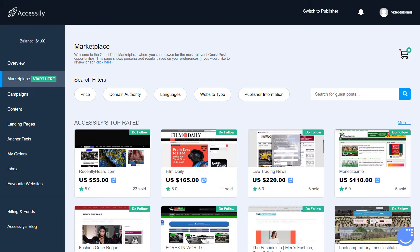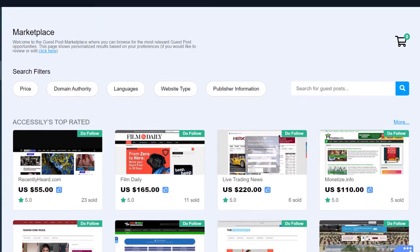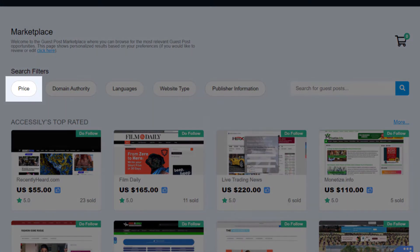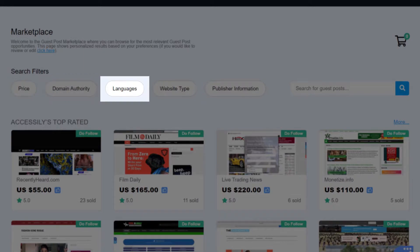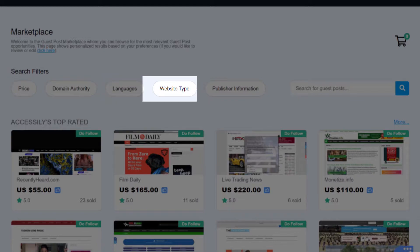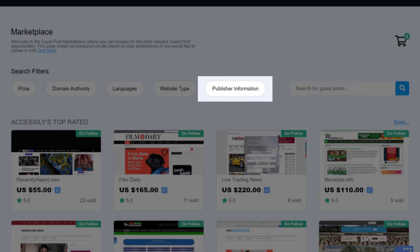On the top menu, you can easily refine your search with these five options: Price, where you can refine your desired budget for your next guest post article; Domain Authority, where you can refine publications according to their domain authority; Languages, where you can refine which language you would like to use on your guest posts; Website type, where you can choose the type of website you are going for; and Publisher information, where you choose what kind of publisher you are going for.